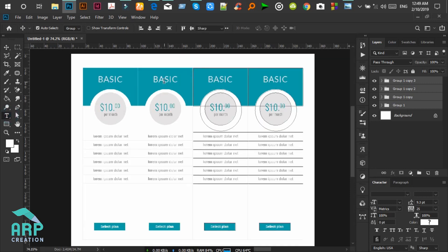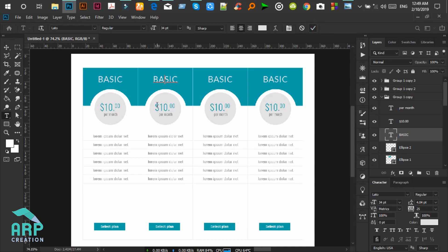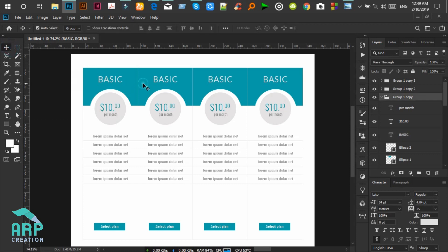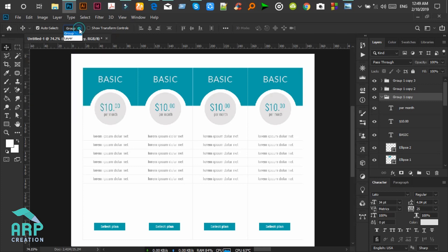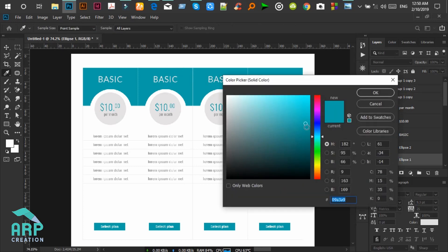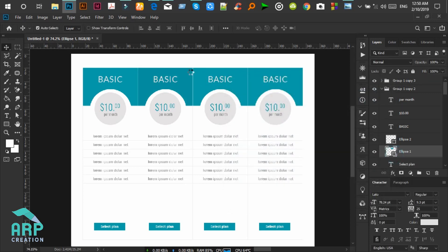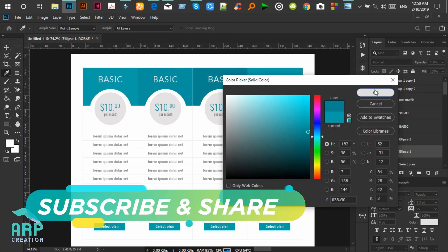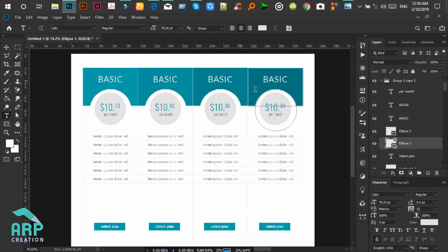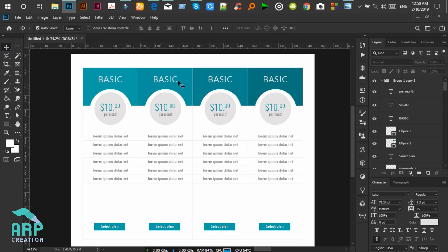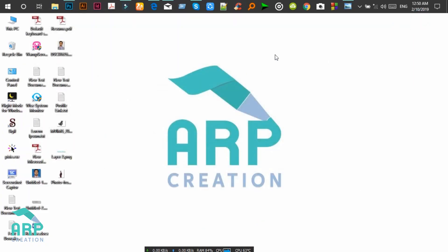Now we will change this package name, the package text, and the package price. We will change the color — firstly change the Auto Select option from Group to Layer, then select the rectangle and change the color. Double click on the layer and change the color. We can change all the text as well. We have created our pricing table. Thanks to all of you guys — have a good day.